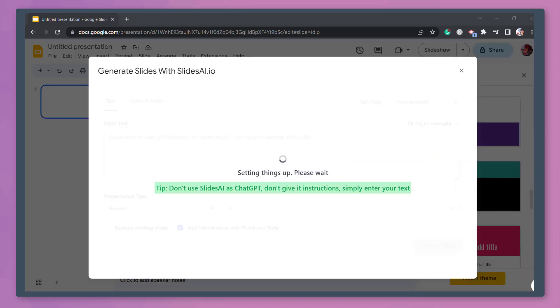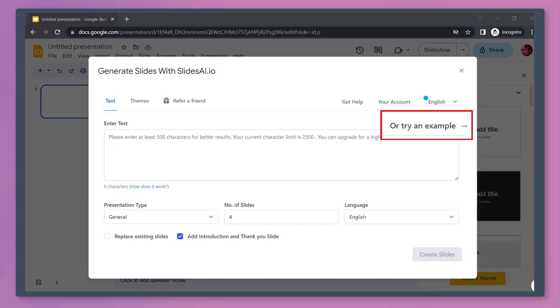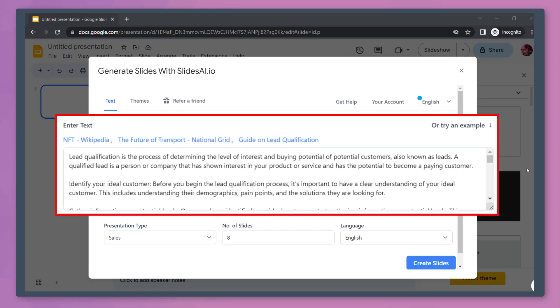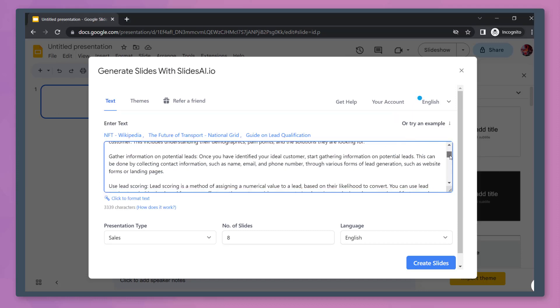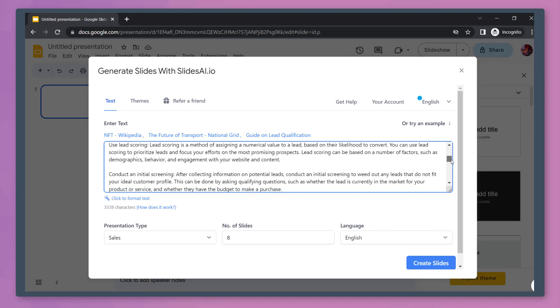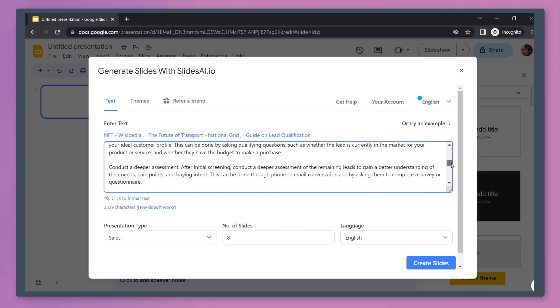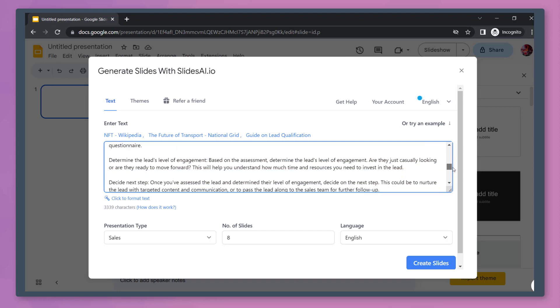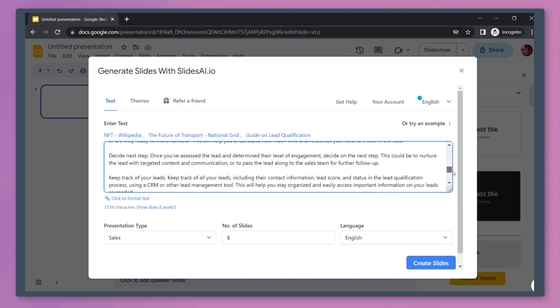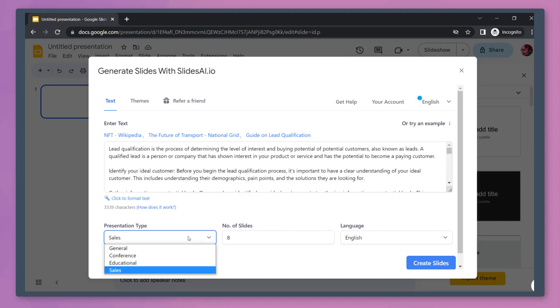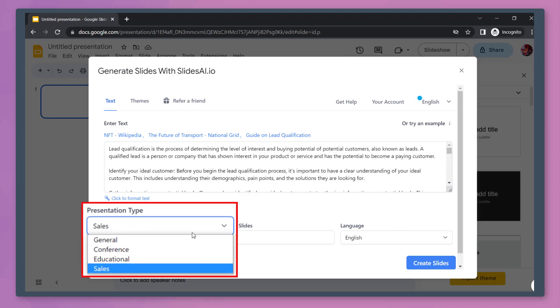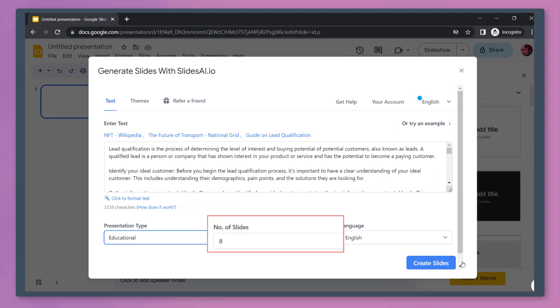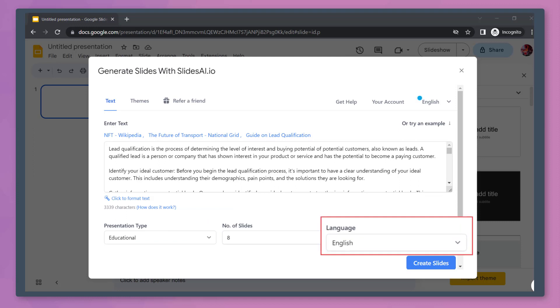From this window, enter the text that you want to include in your content. We can click this option to try an example. It will generate our content here. If you already have your content as text, you can copy and paste them here. You can browse the content and check if you want to keep it. We can select a presentation type or choose these other options. Now select the number of slides and the language that you need for your presentation.